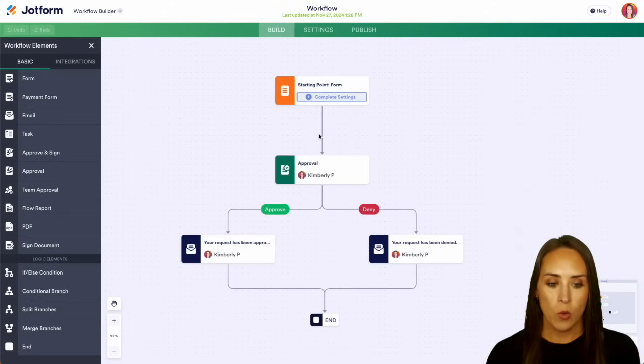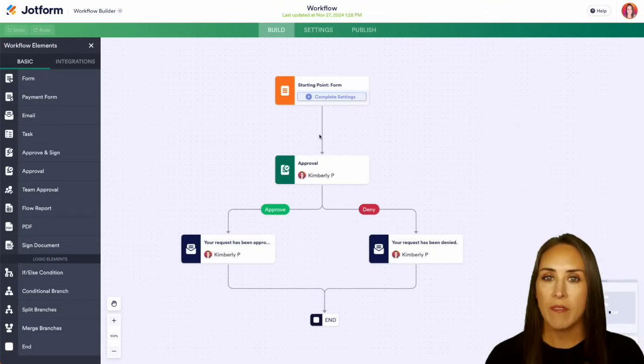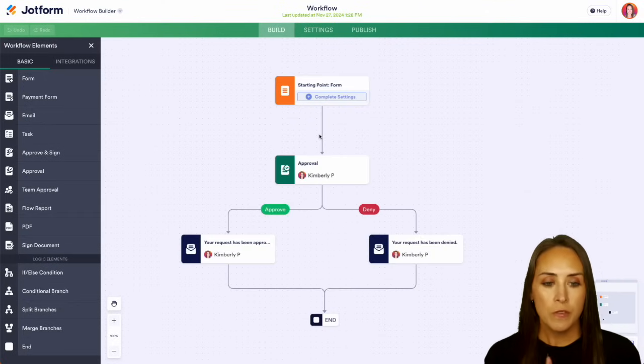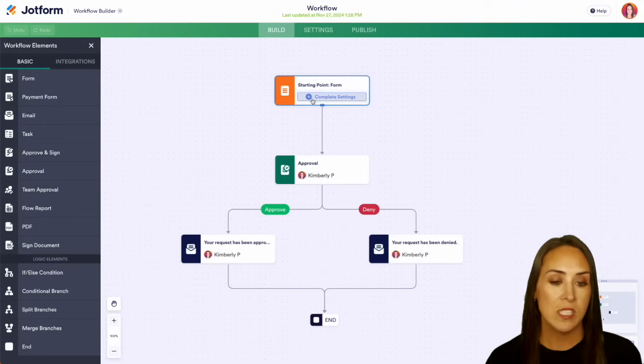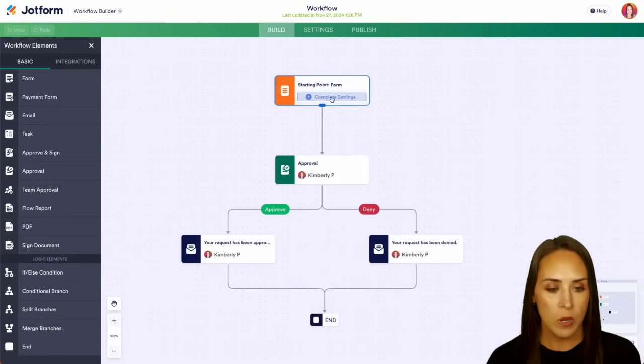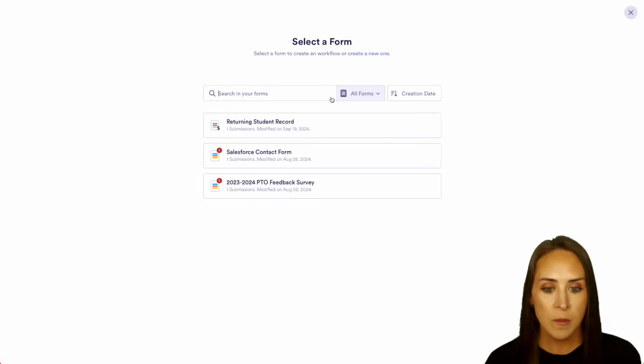And one thing I love about our workflows is you can see everything from a bird's eye view. So the first thing we need to do is we need to choose a starting point or a form. So let's go ahead and complete those settings.